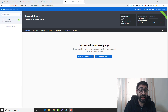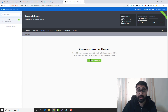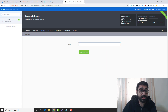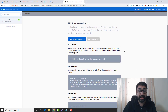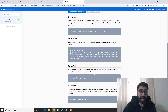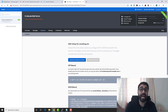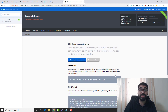Now we need to add our domain. Go to Domains and click Add Your First Domain. My domain name is xmailing.me — enter it and click Create Domain. Postal will then give you the SPF, DKIM, return-path, and MX records — everything you need to set up your DNS records.